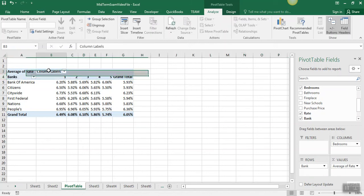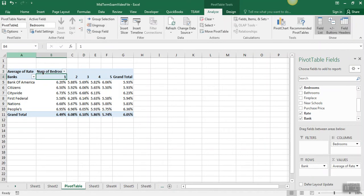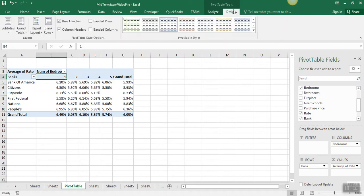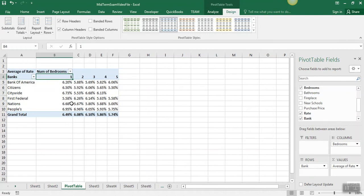And then we're going to change the labels here, so we've got banks, and so that's explanatory. And the next step we're going to do is turn off these grand totals here that are for the rows. So we go to design, and here under grand totals, we want them on for columns only.